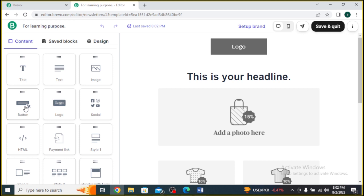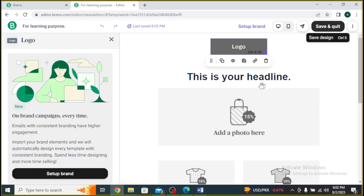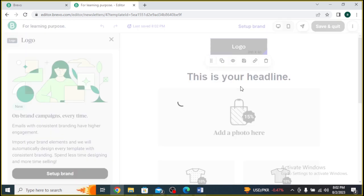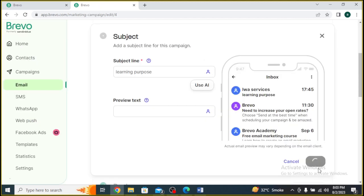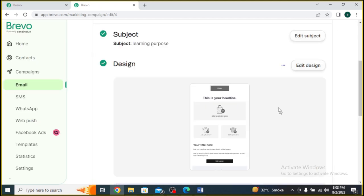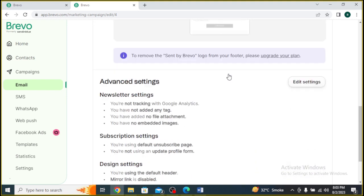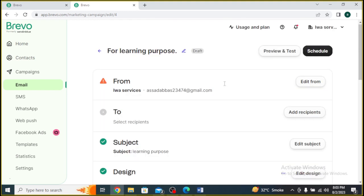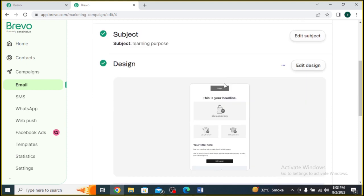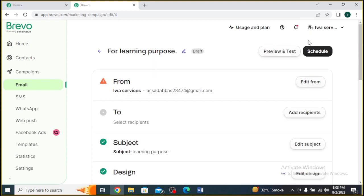Once your email is designed and ready to go, you can choose to send it immediately or schedule it for a specific date and time. Select your preferred option and hit Send. And there you have it — you've learned how to effortlessly run an email campaign in Brevo and connect with your audience effectively.